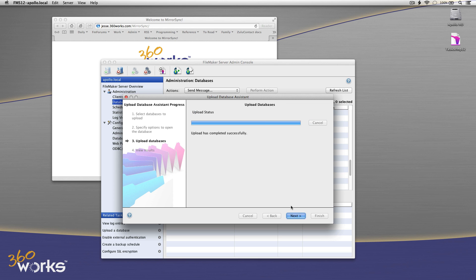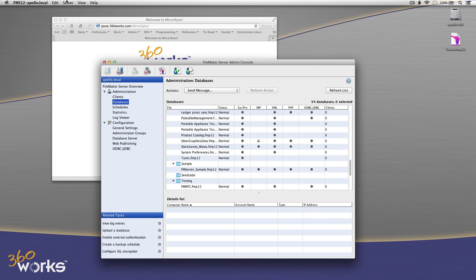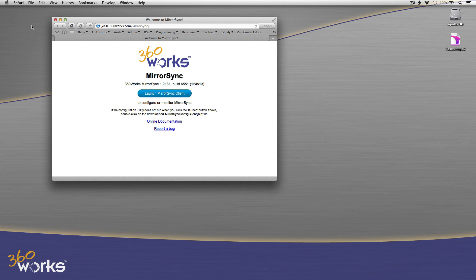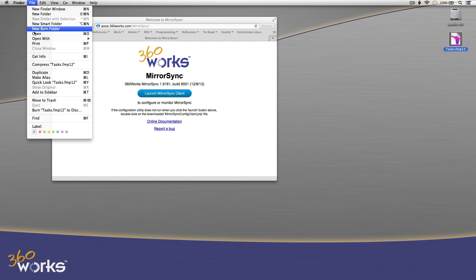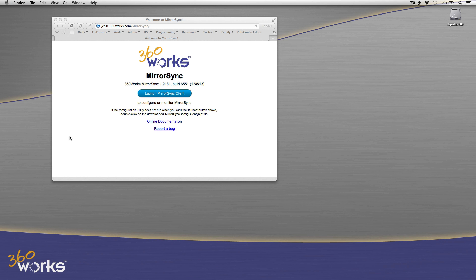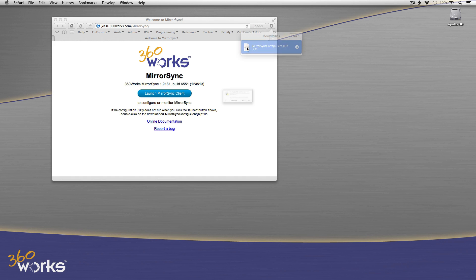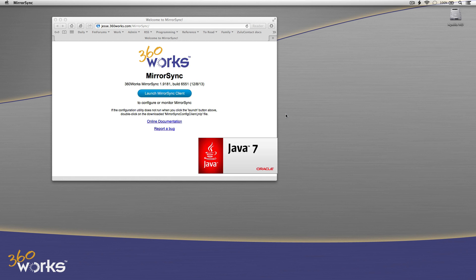So now that I've got the file uploaded, I'm going to go ahead and hide FileMaker Server. I don't need this file on my desktop anymore, so I'm just going to throw that in the trash. Okay, and now I'm going to actually launch the MirrorSync Client. This is something that you access in your browser. It's a Java Web Start application, so you download the JNLP file, and I'm going to click Open here to start it up.